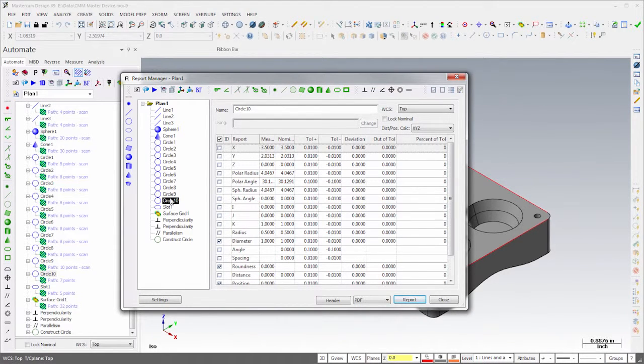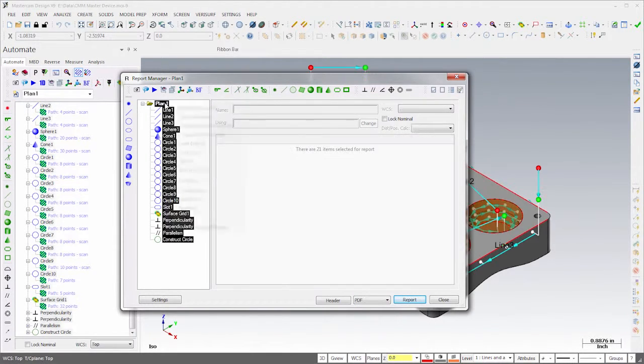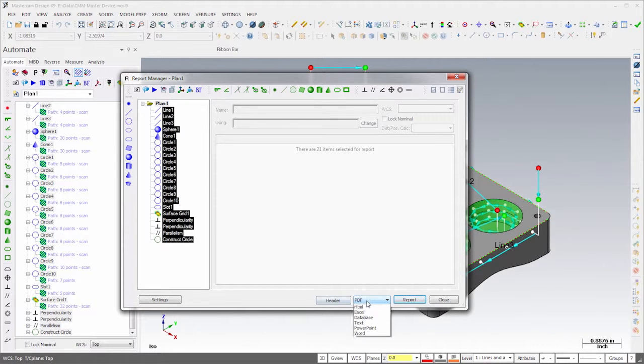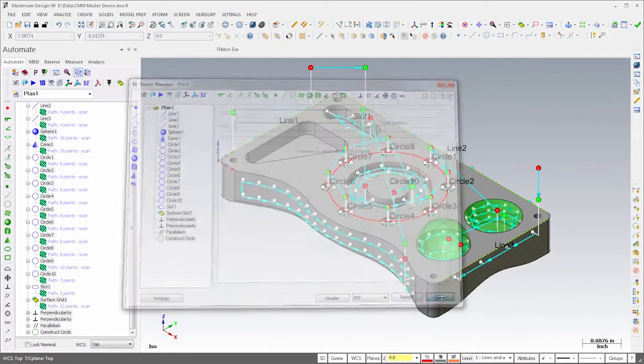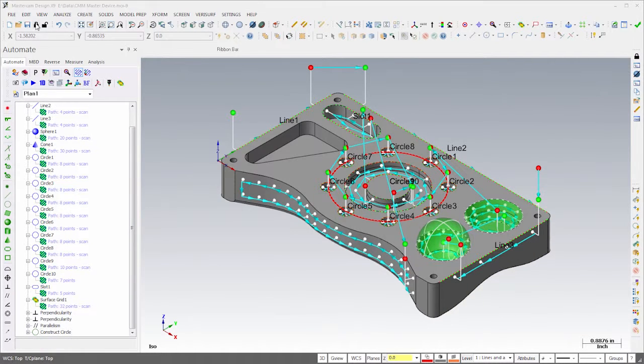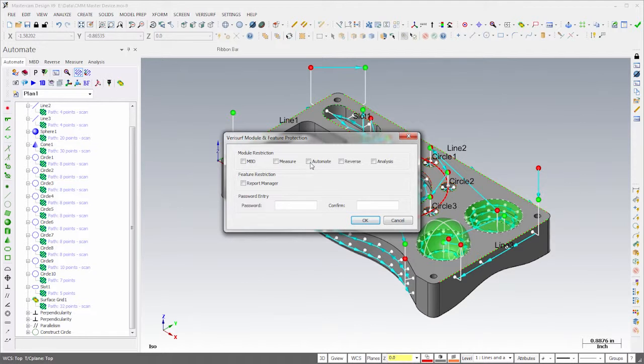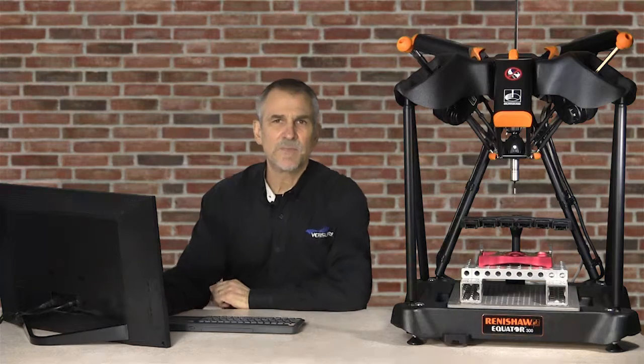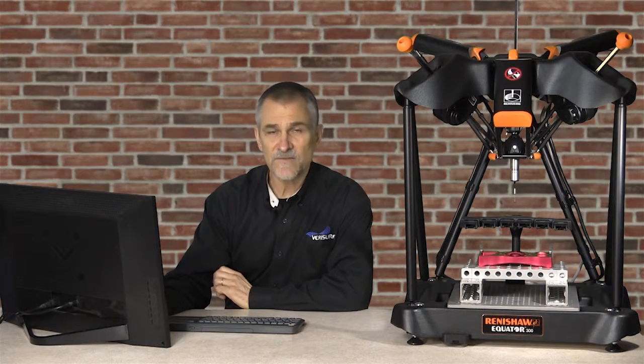Next, I'll clear the report and then select the PDF format for file output. Before saving the file, notice that I can restrict access to Automate and the report manager to prevent accidental or intentional modification of the inspection plan. The plan is now ready to run. In the following steps, we'll align the device and then inspect the part.